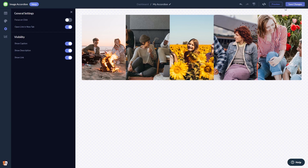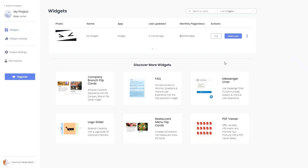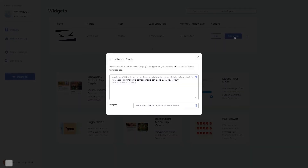When you're ready to add the image accordion to your website, go back to the dashboard. On the dashboard you'll see the widget you've created. Click on the add to website button, and in the window that opens, copy the code and close the window.